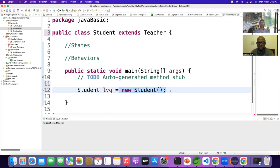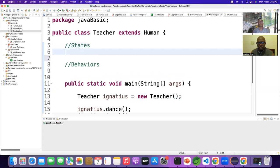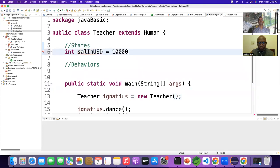New Student is the new object; LVZ is the reference variable to the new object. We are inheriting from Teacher. Let's go to Teacher — this Teacher has a salary property. Say for example, salary is an integer, salary in USD, and it is 100K.